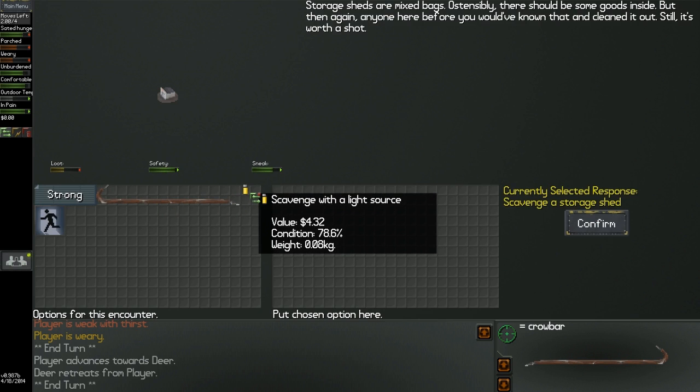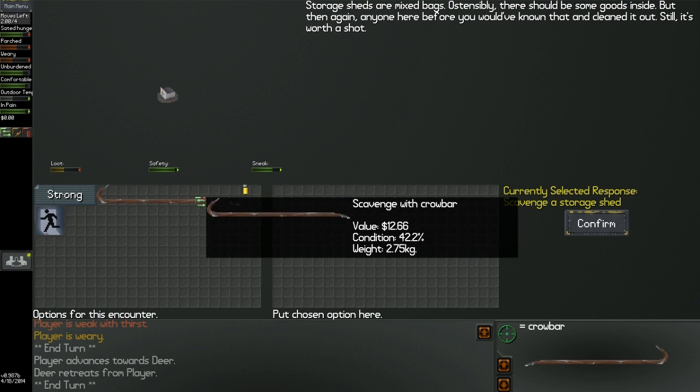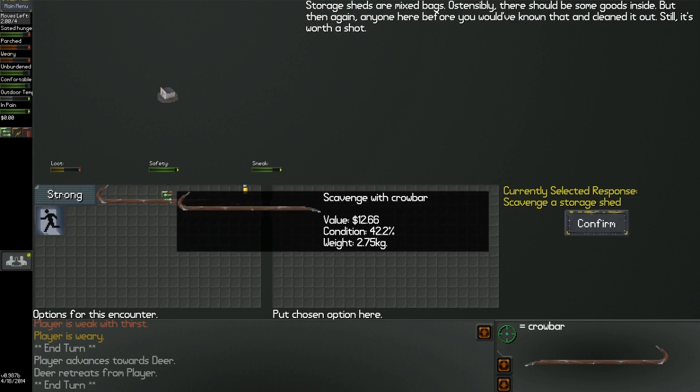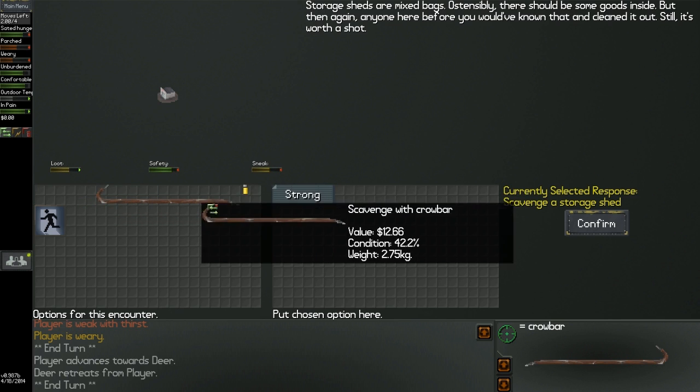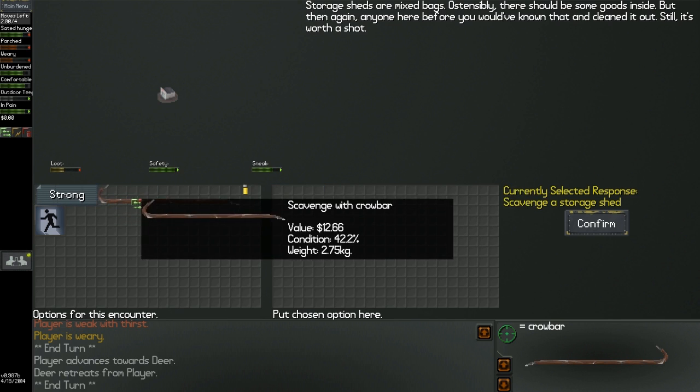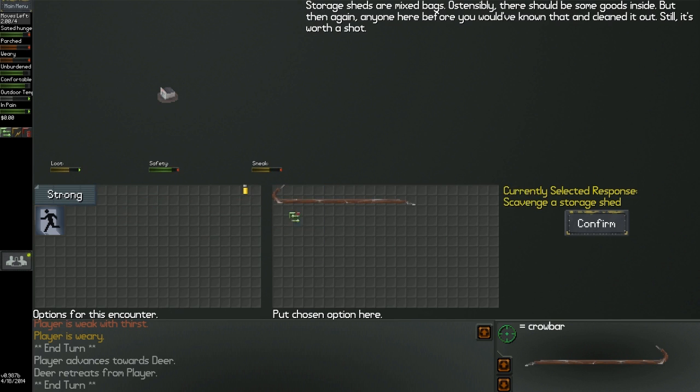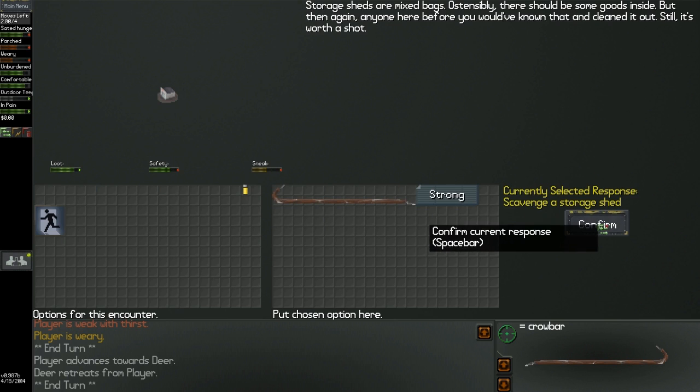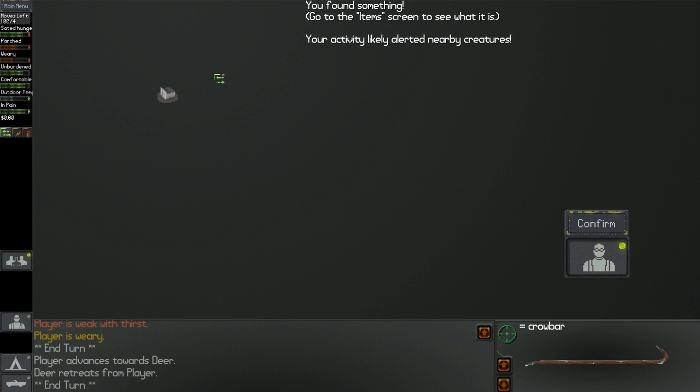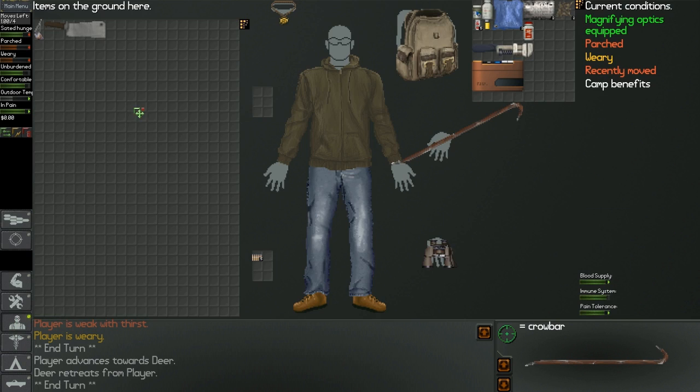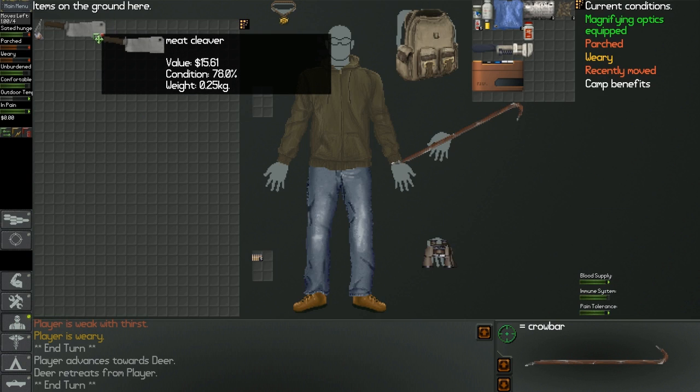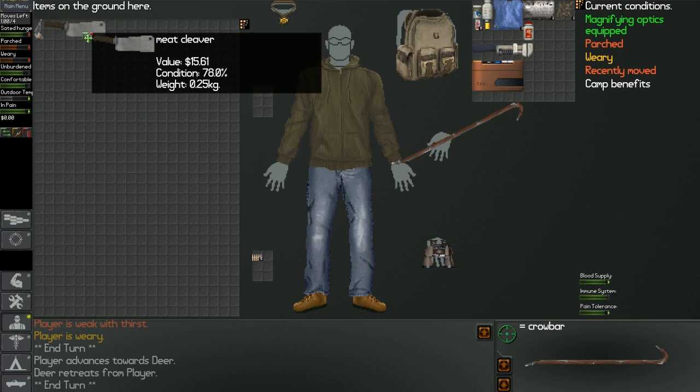Oh, you can use a lighter in the shed, that makes sense. Let's use both, safety still pretty high. Your activity likely alerted a creature, so once I search this place I should get out.